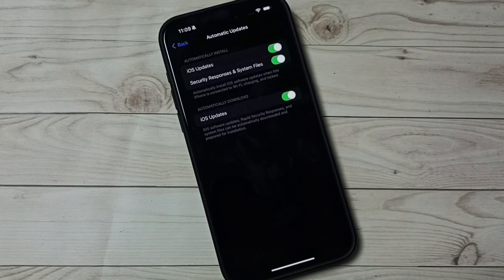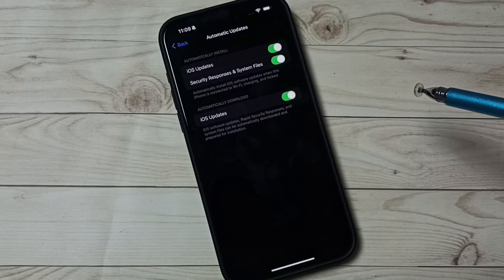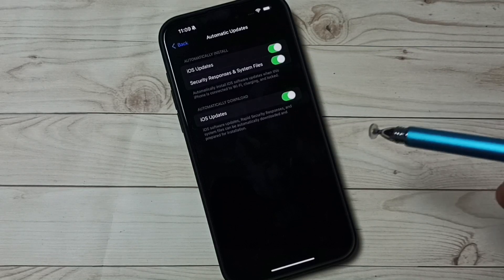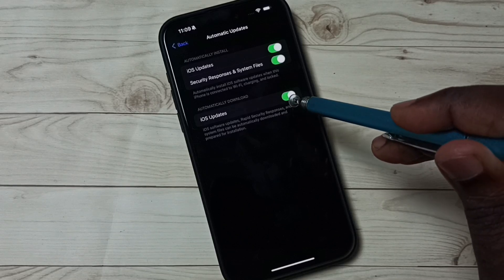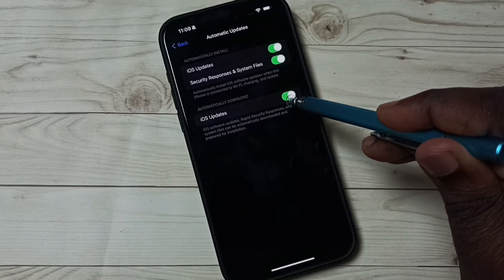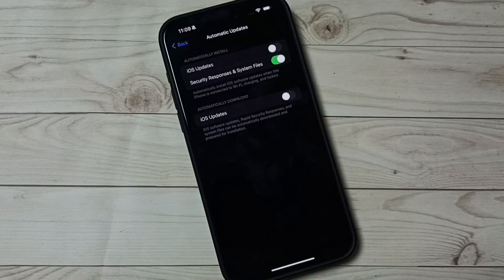If you want to turn off automatic download and install of software updates, you can tap here and turn off that.